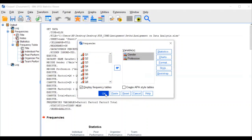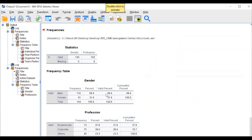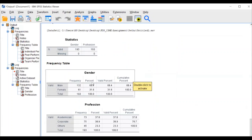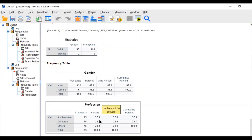Just click OK. Our aim here: males have 68.4 percent out of 100 percent — males are 68.4 percent and females are 31.6 percent. If you go with profession, 38.9 percent are from the corporate sector. In education, commerce, and management departments, they use these percentage values to write the interpretation.